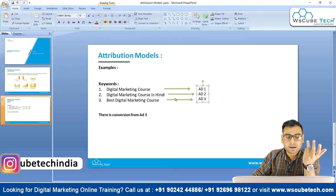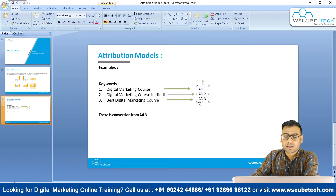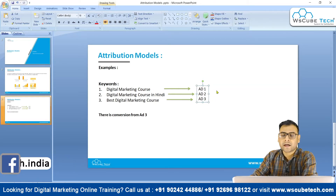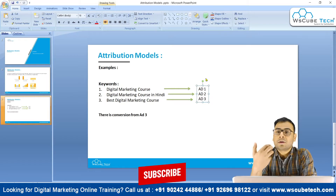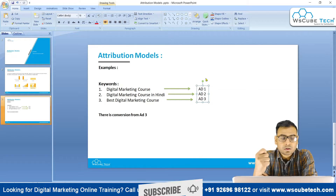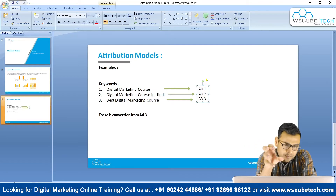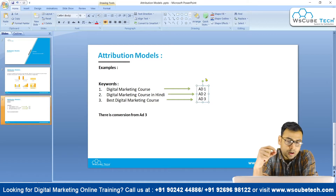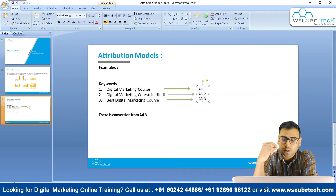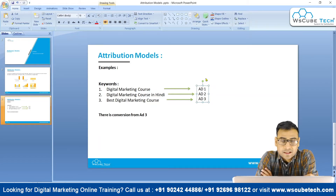That same person then goes to Google again and types another keyword. Our third ad comes into the picture; they click on it, go to our landing page, and this time they convert. So the conversion comes from keyword number three and ad number three. However, keyword number one and keyword number two, along with their respective ads, also played an important role in bringing that conversion.